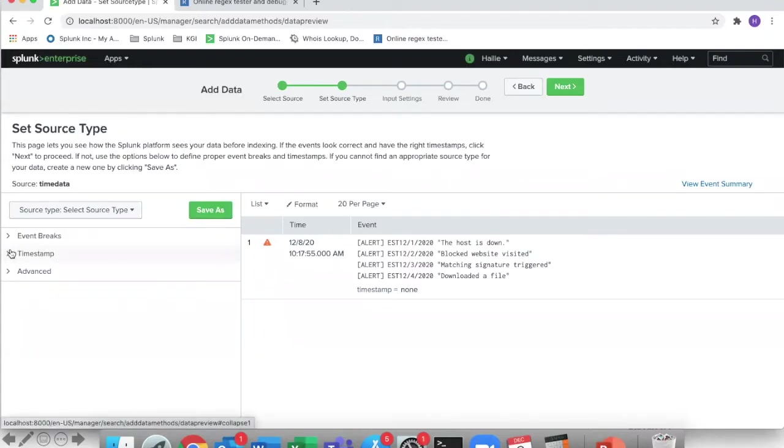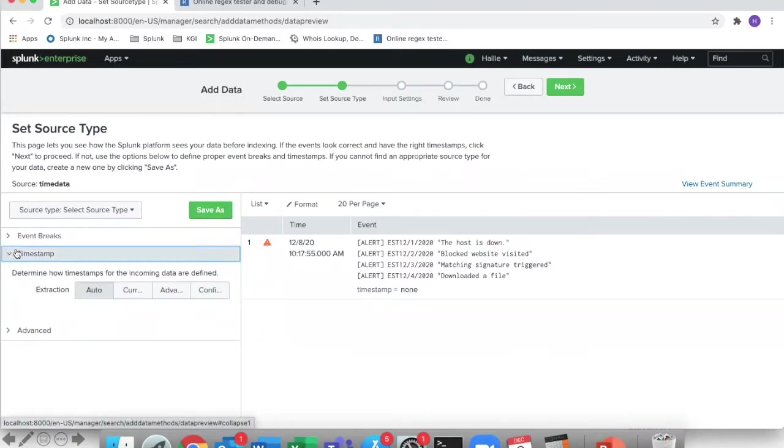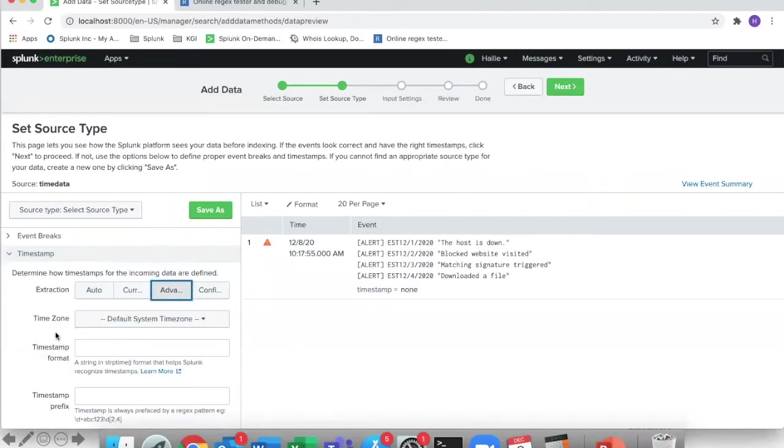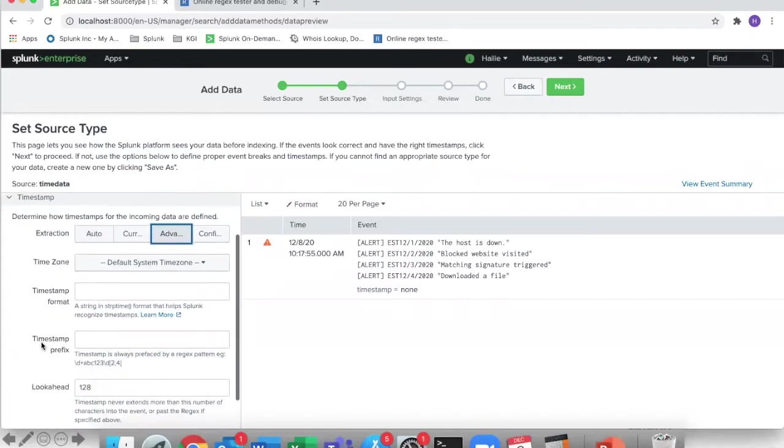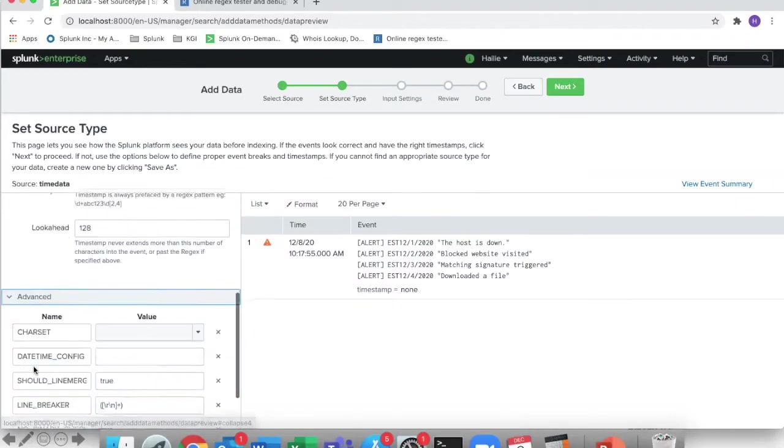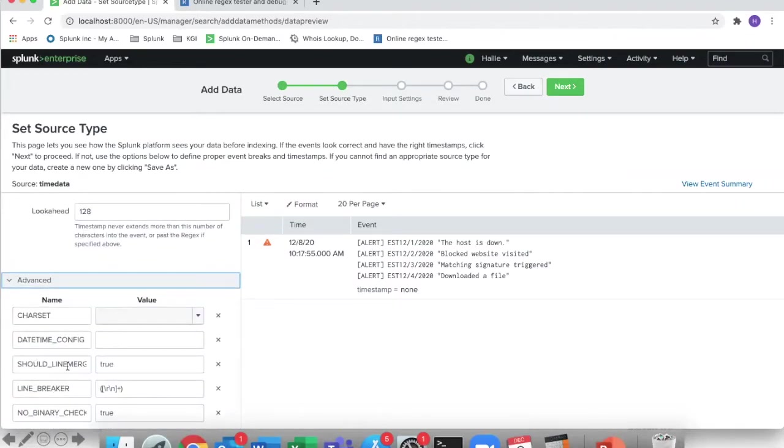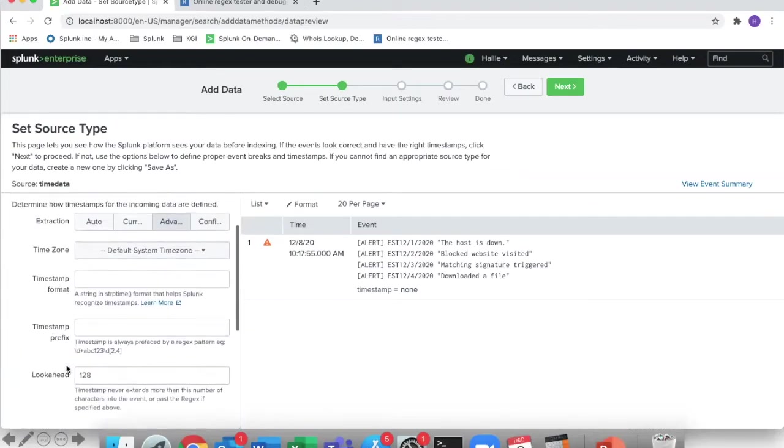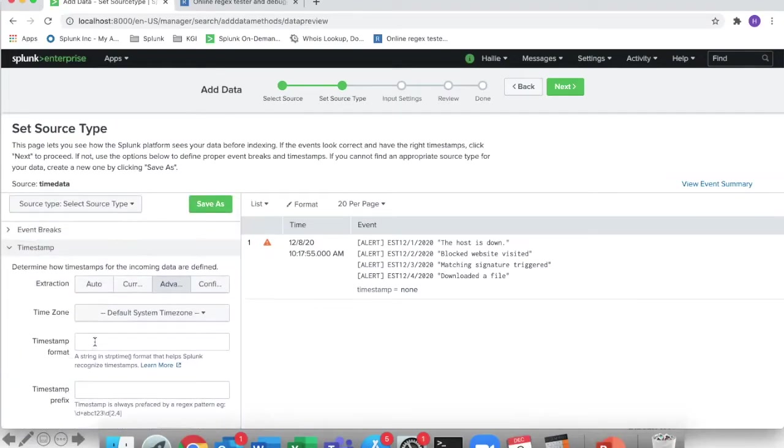So we'll go into timestamps this time, go to advanced, and again anything you change up here will also default to match your props.conf GUI.